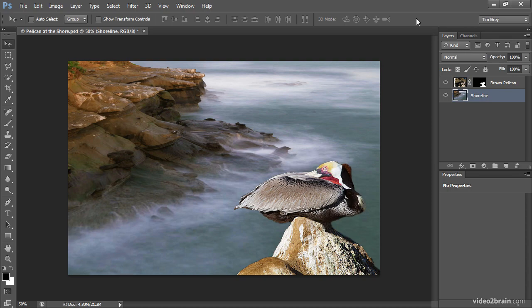So simply by using that Free Transform command on one or more of our layers, we're able to get things to match up, not just in terms of the quality of our layer mask or overall tonality and color, but also in terms of that perspective.